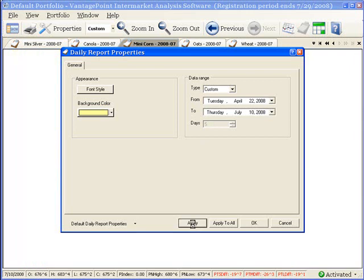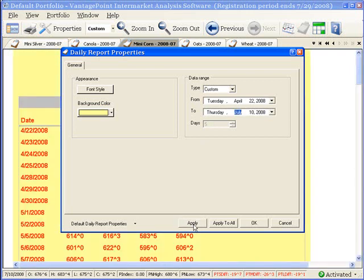Click Apply, and take a look at the daily report in the background, and you can see that the new range of data has been applied.